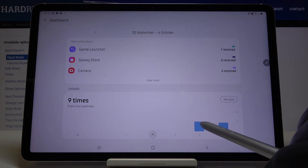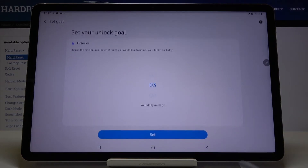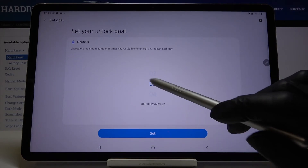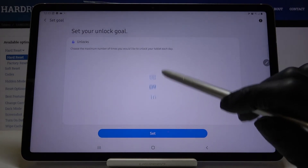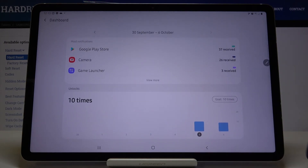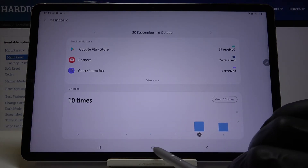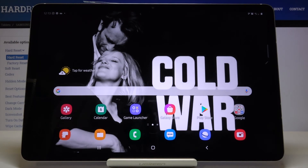Here you've got all the info. You can also set a goal if you want to — you can change it by swiping and tapping on Set. That would be all, so you can control your time spending on the device.